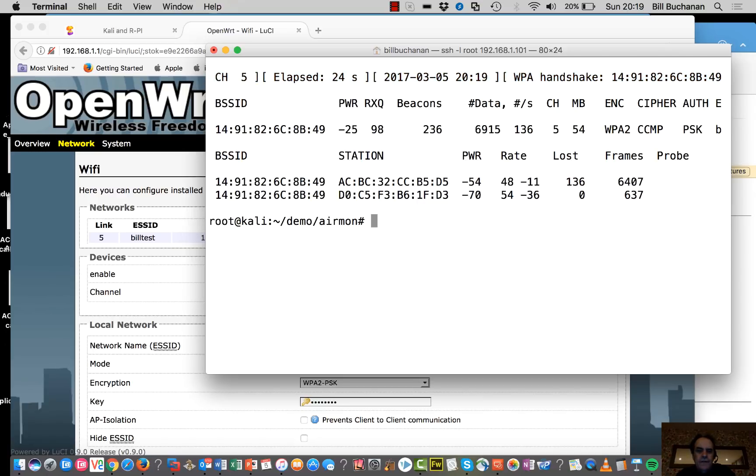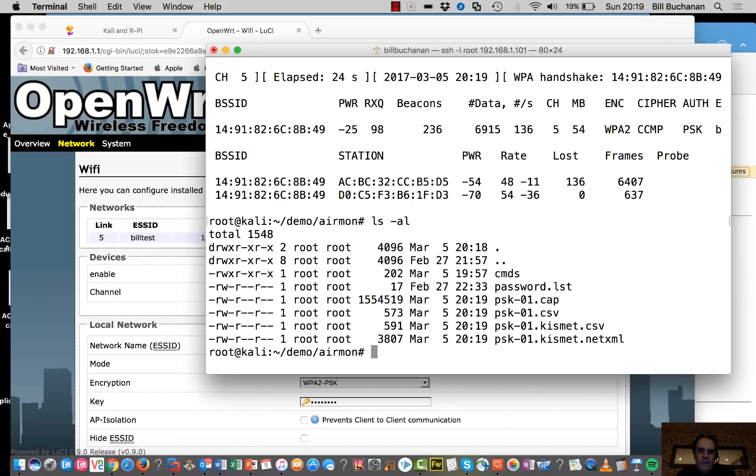So we'll just control C. So now what we have is that we have a CAP file.